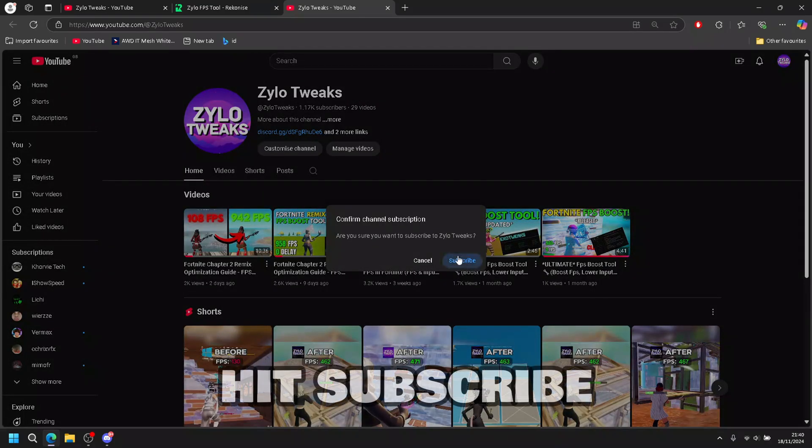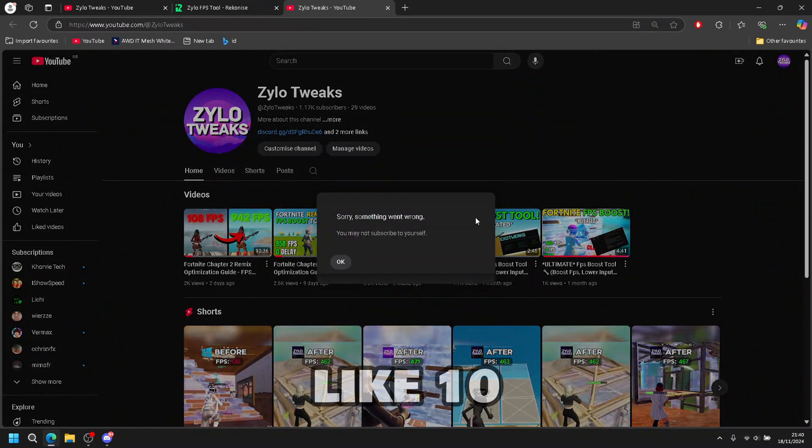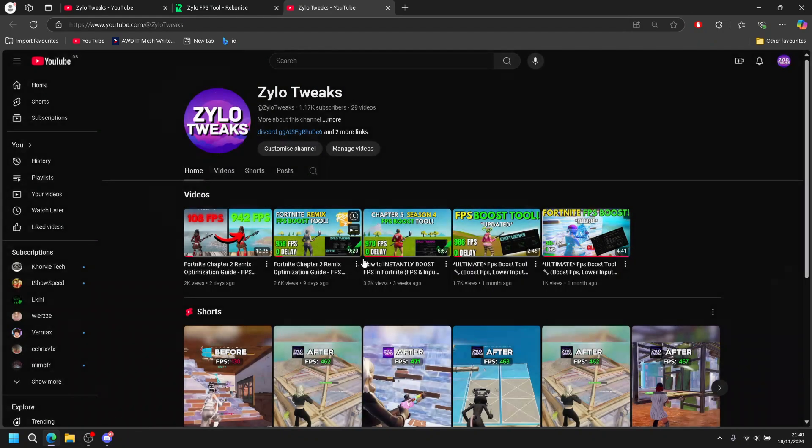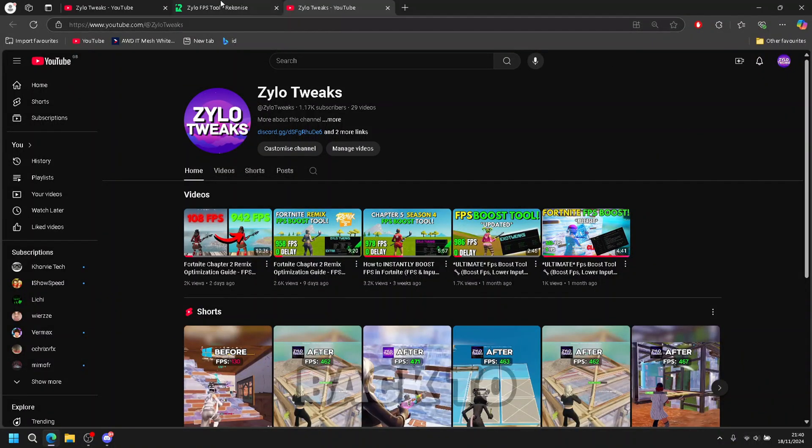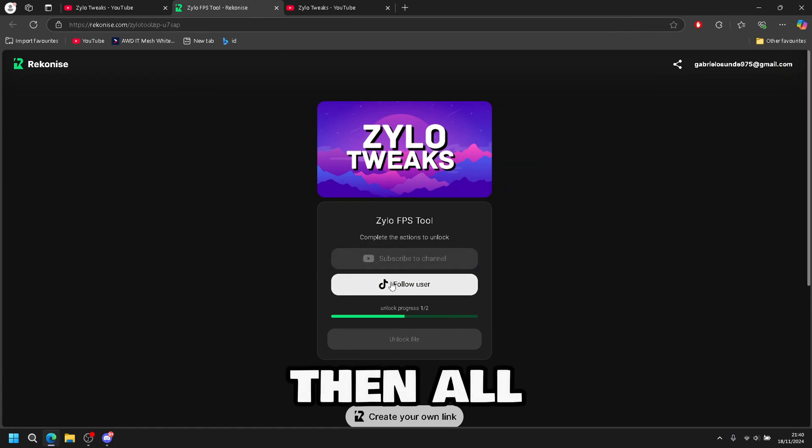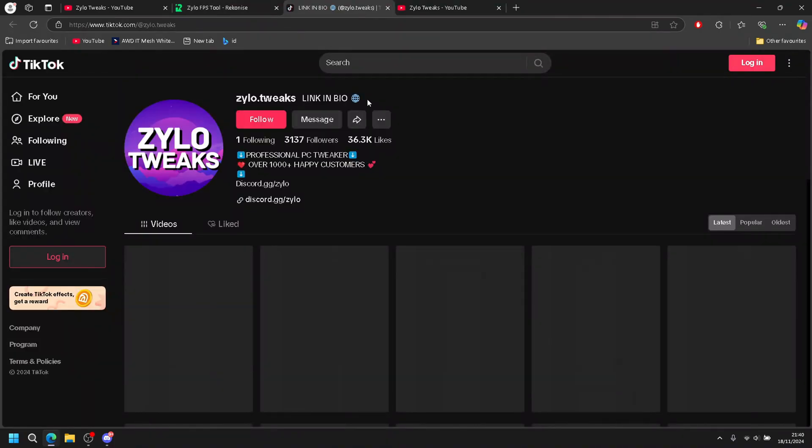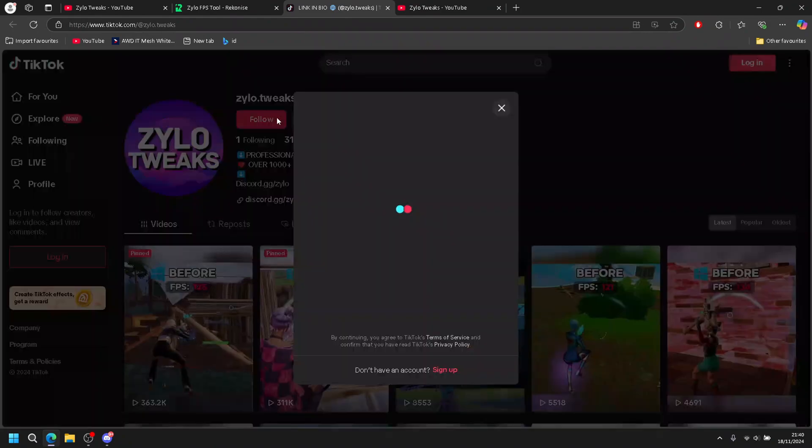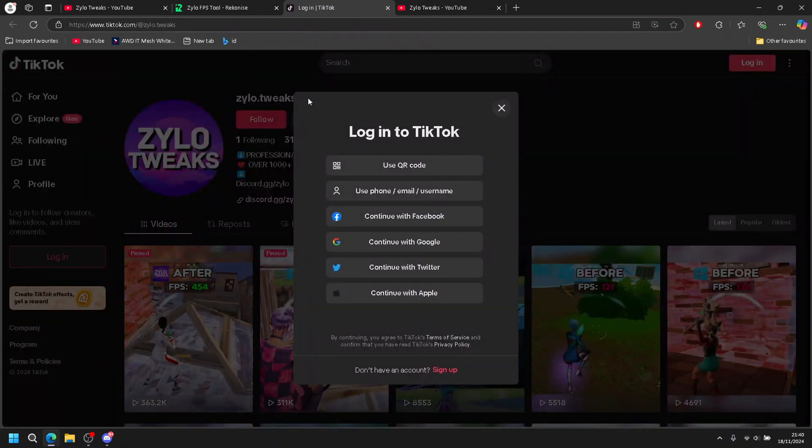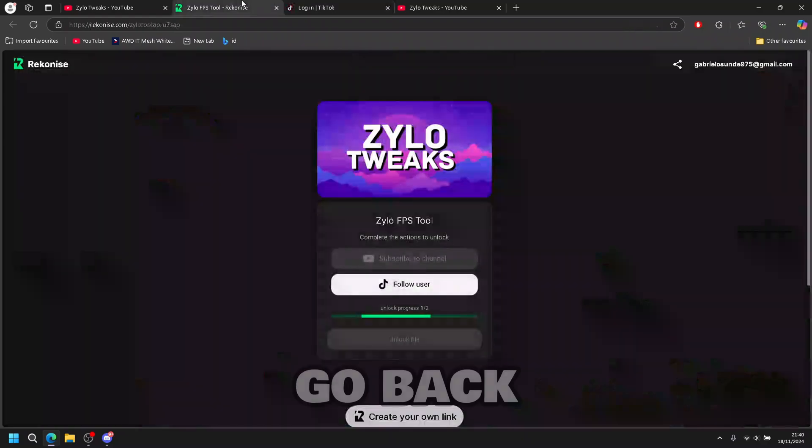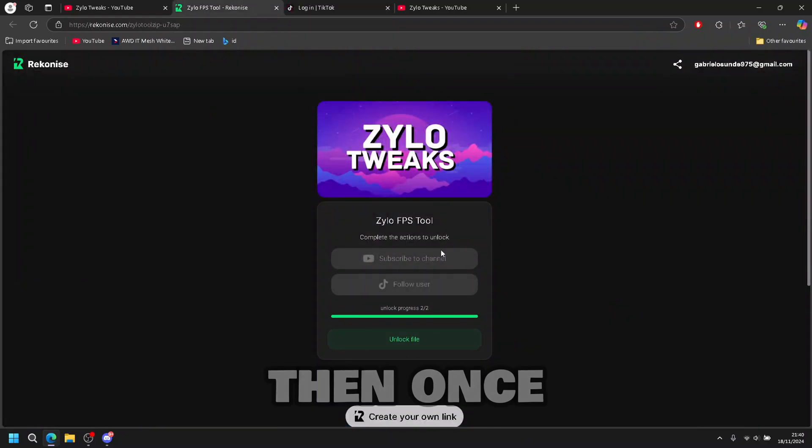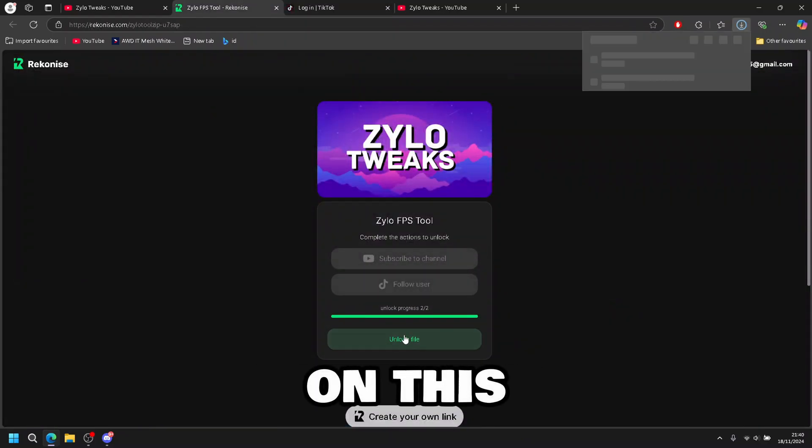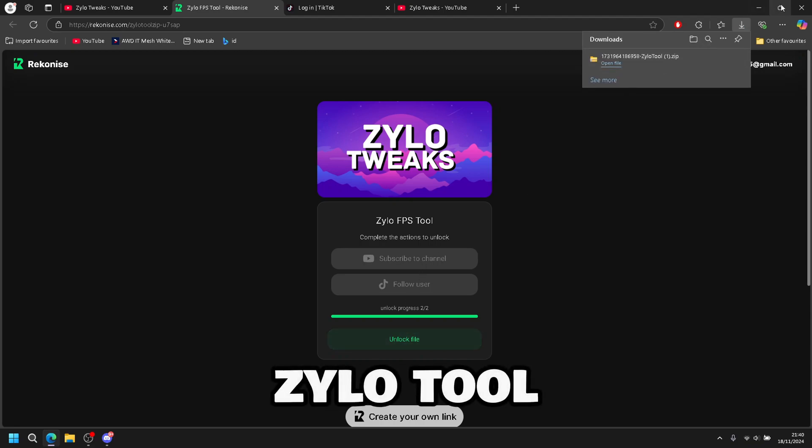So we have to hit subscribe and give it like 10 to 15 seconds. Then you can go back to Xylo. Then you have to follow my TikTok as well. Once you have followed, go back and give it some time to load. Then once it's loaded, it will say unlock file. You click on this. Then you can see Xylo too.